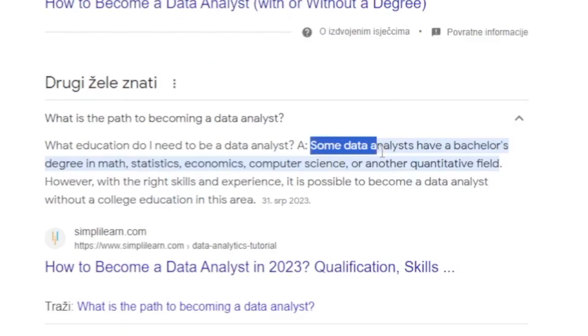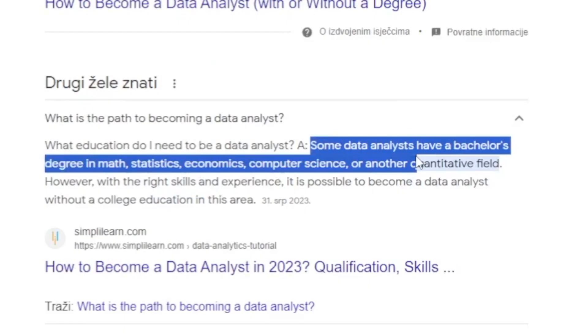Some data analysts have a bachelor's degree in math, statistics, economics, computer science, or another quantitative field. But with the right skills and experience, you do not have to have a college degree in order to become a data analyst.